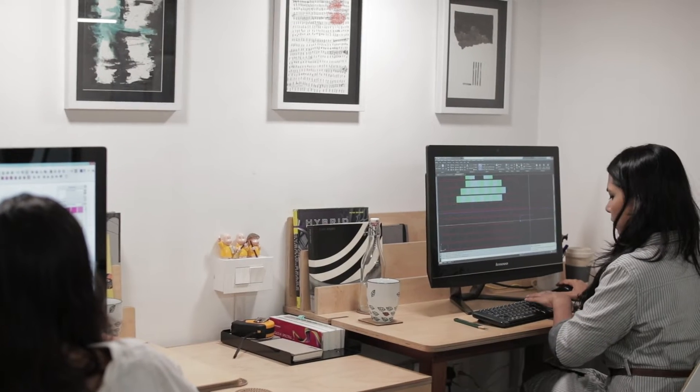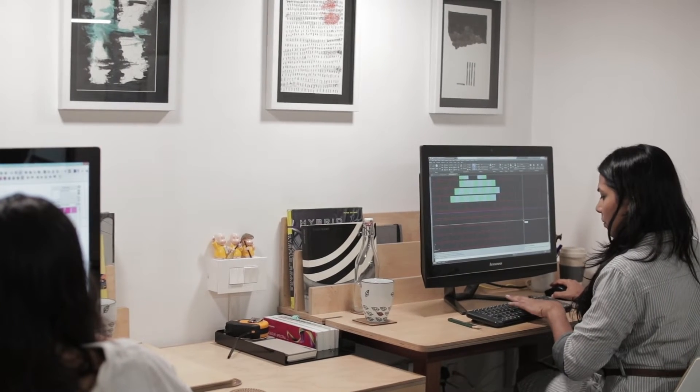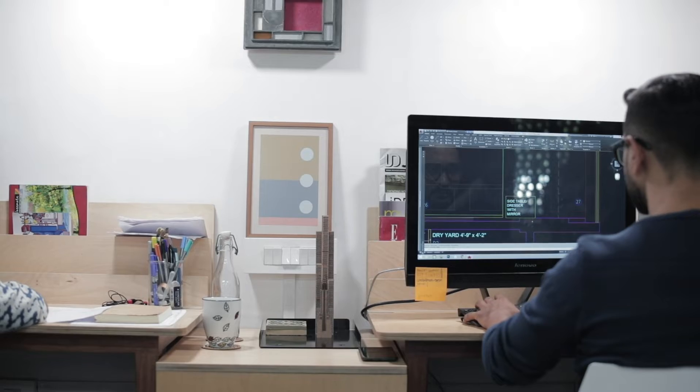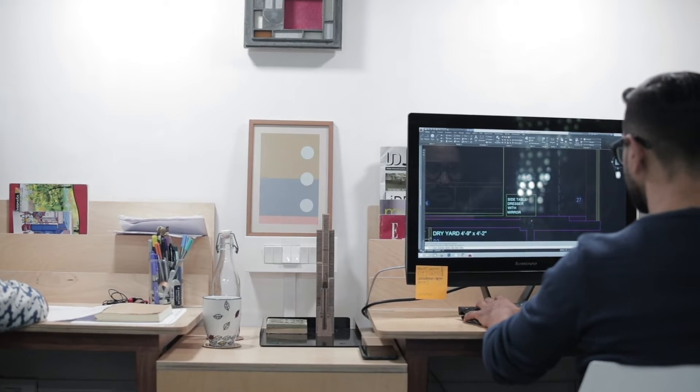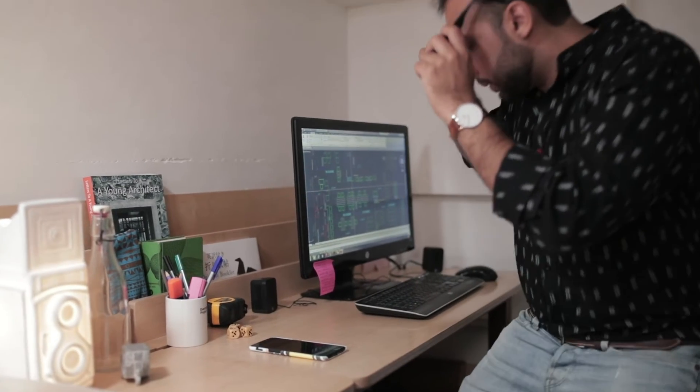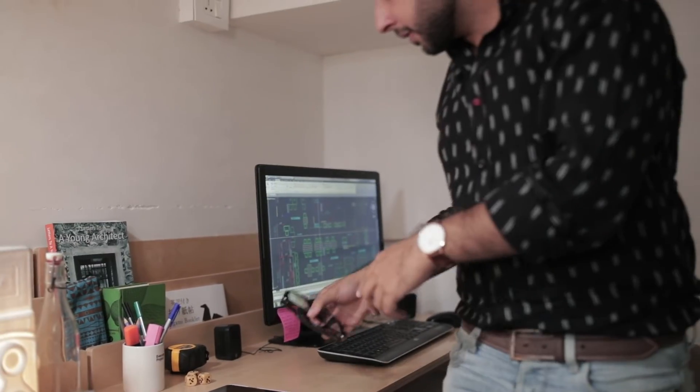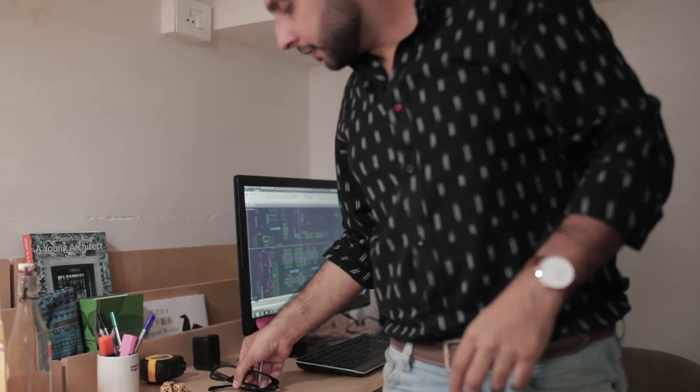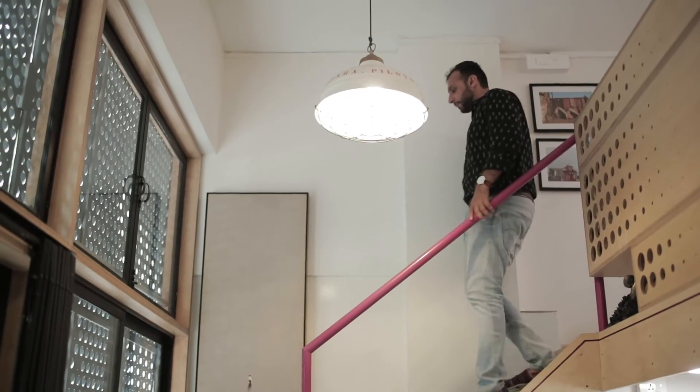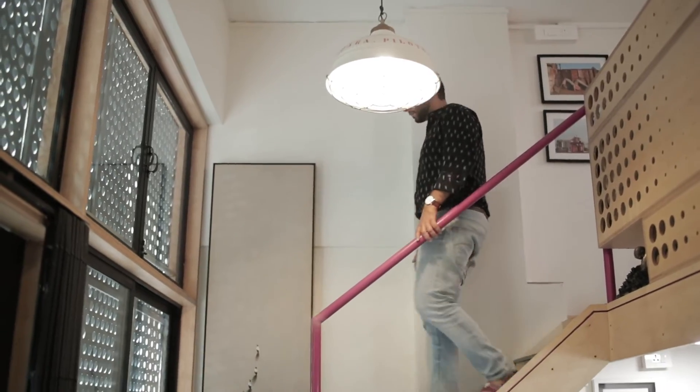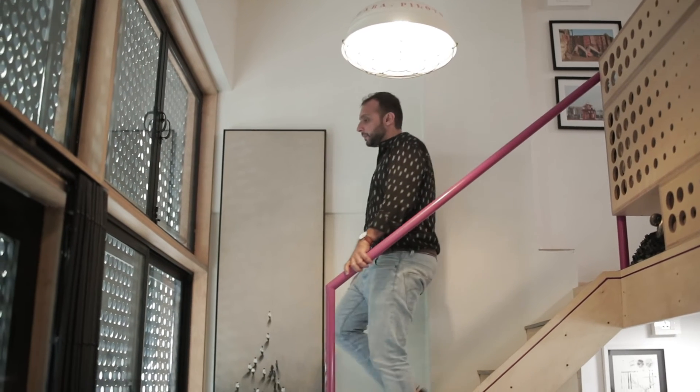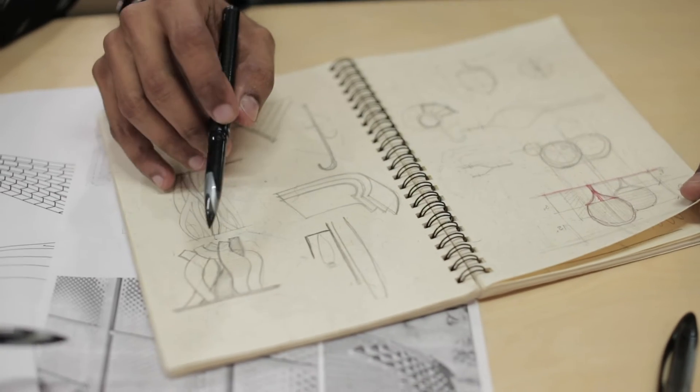We moved into the studio in about 2014. Before this, we were literally at the mercy of my parents - we were working out of my dad's little conference room. Consciously we were always sure that it would be a small practice. I think it allows us to focus more on the work that we do. We get to focus on details, we get to focus on design.